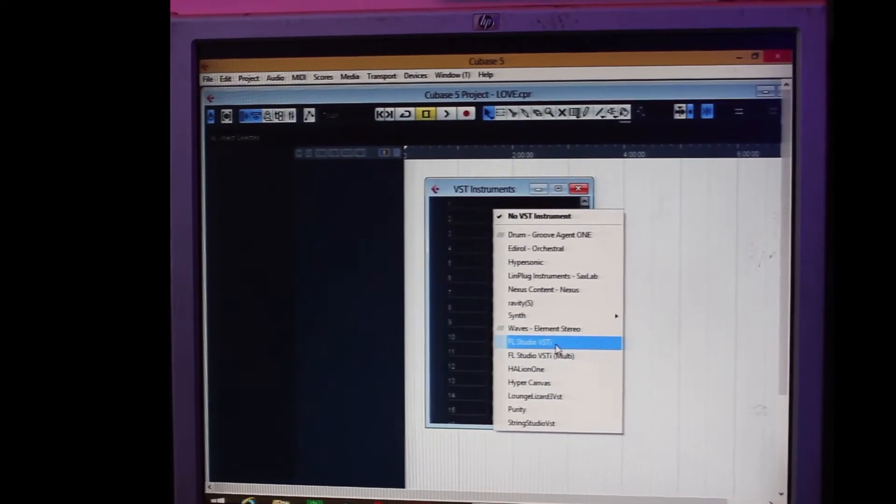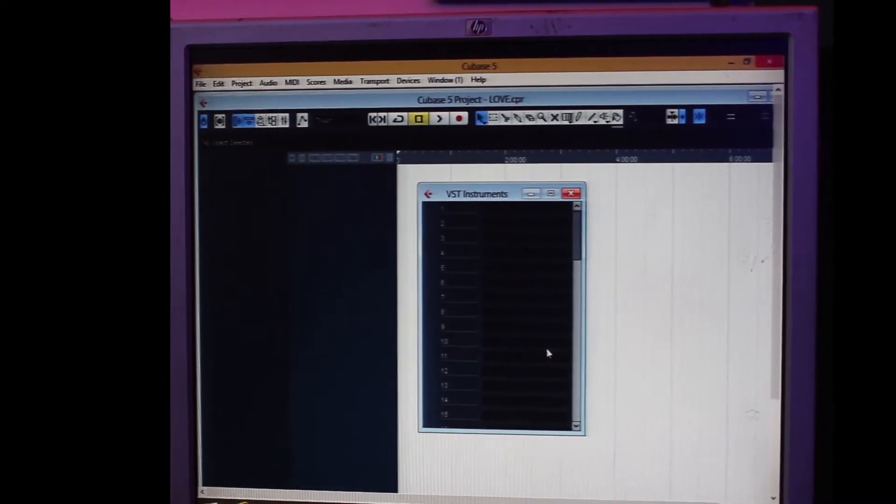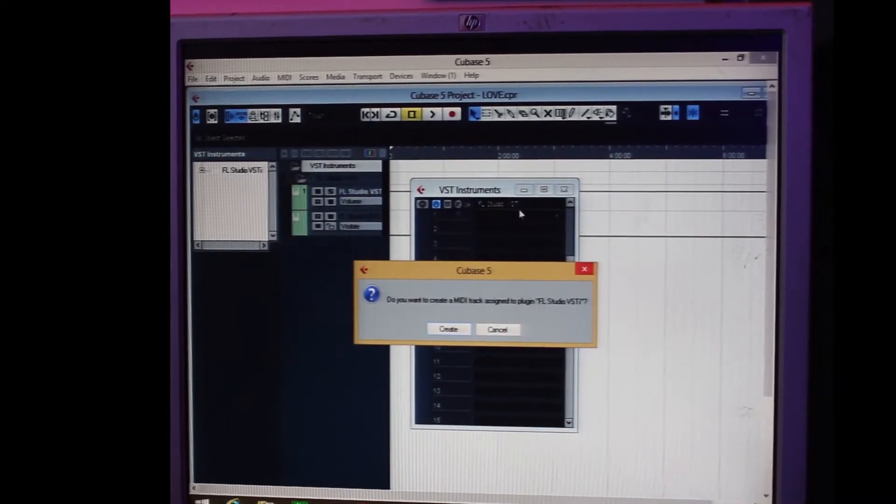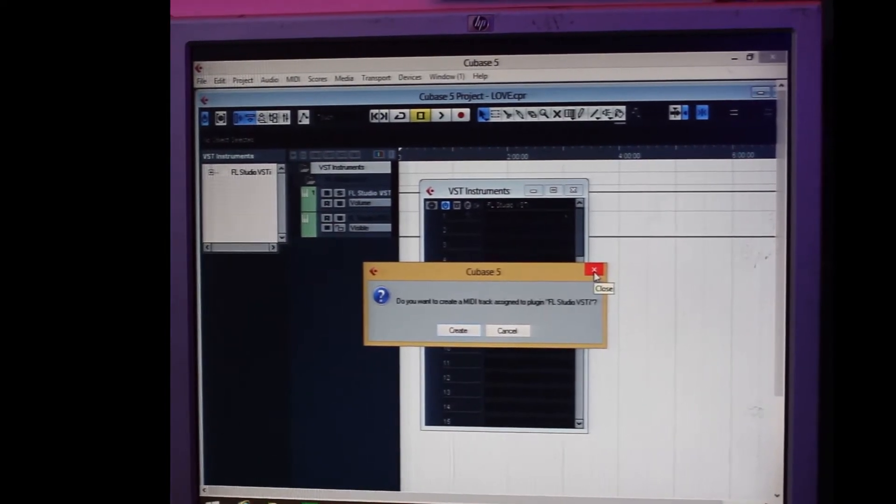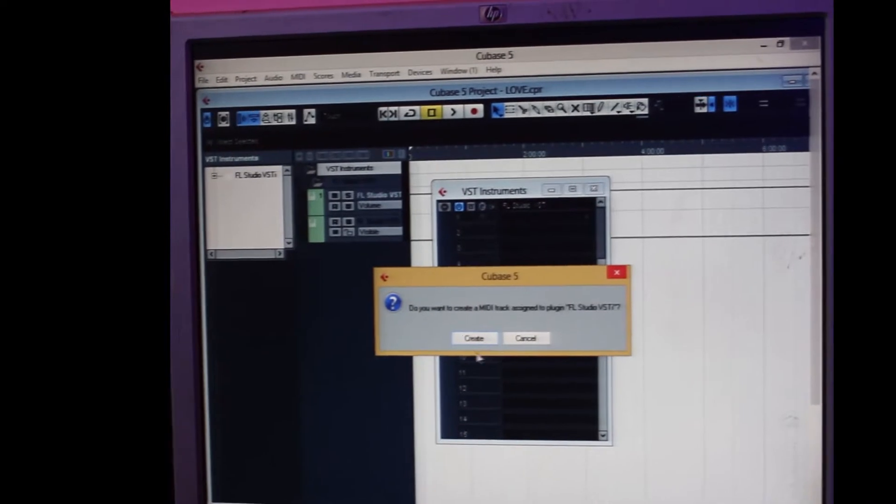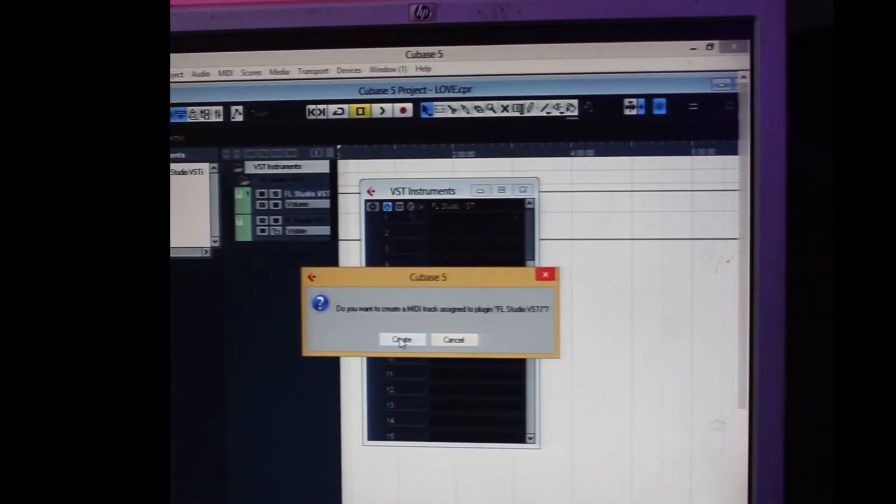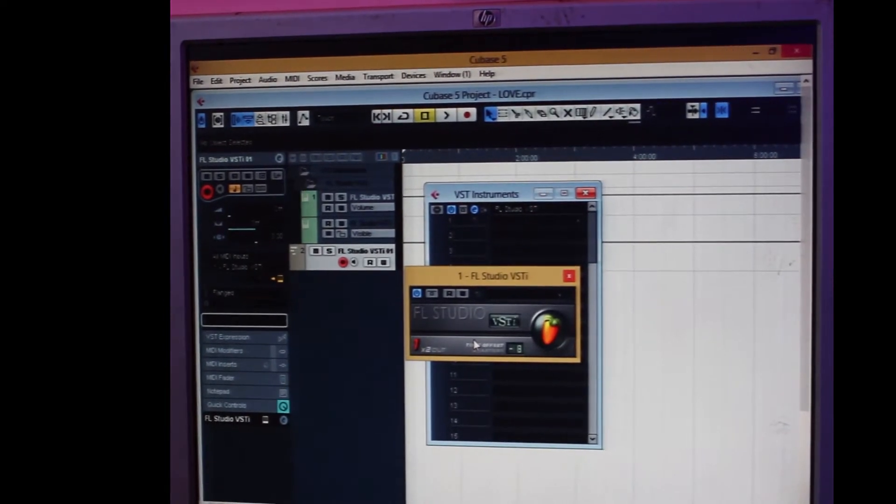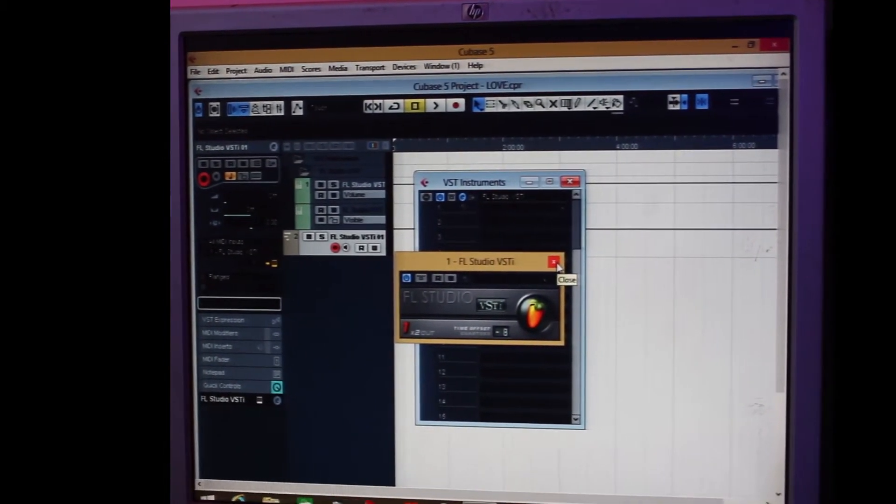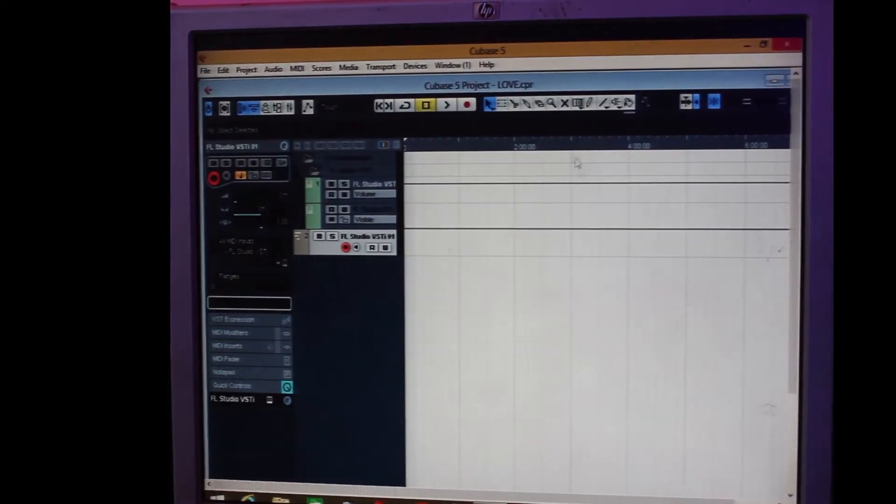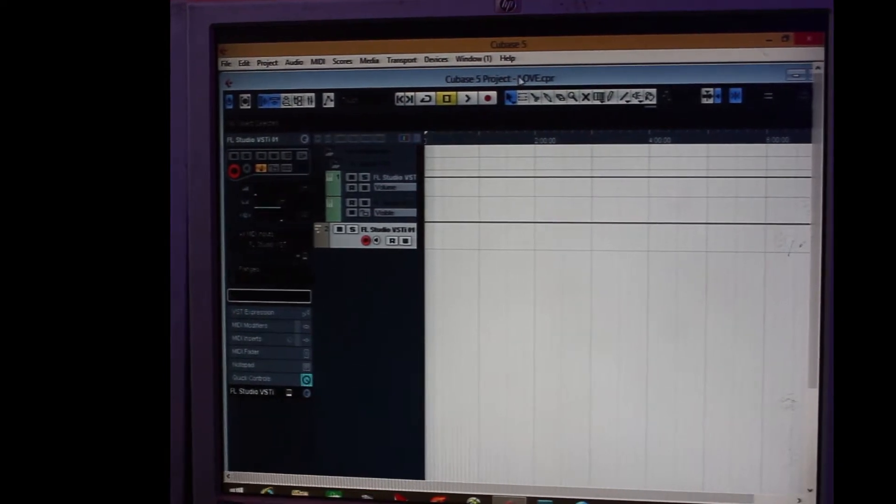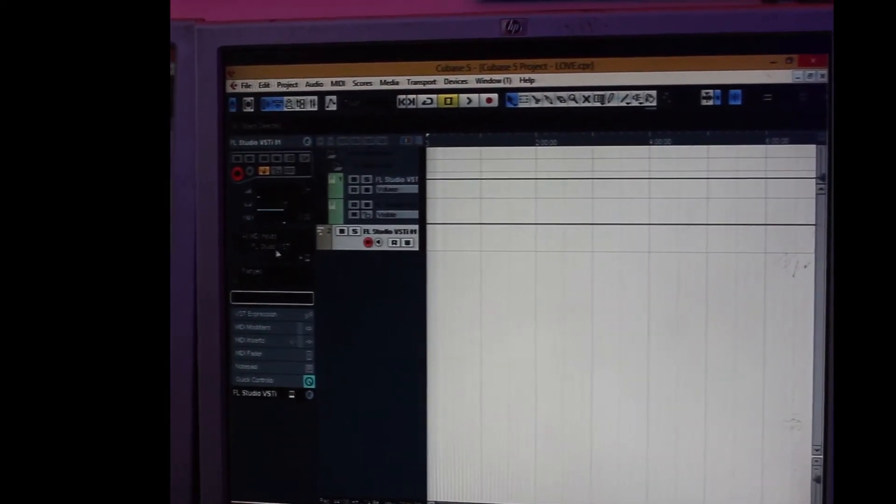So I click on the FL, it will load, take some time, about five seconds or so depending on how fast your system is. Then all you do is it automatically creates MIDI track. You see it's automatically created the MIDI track. Now you close your FL, then you close your VST Instruments.